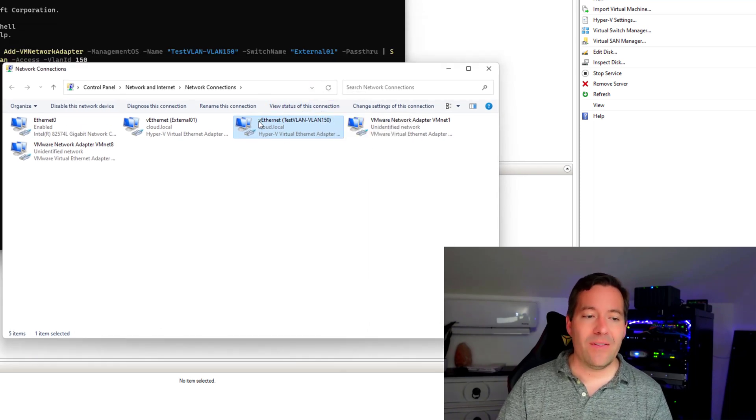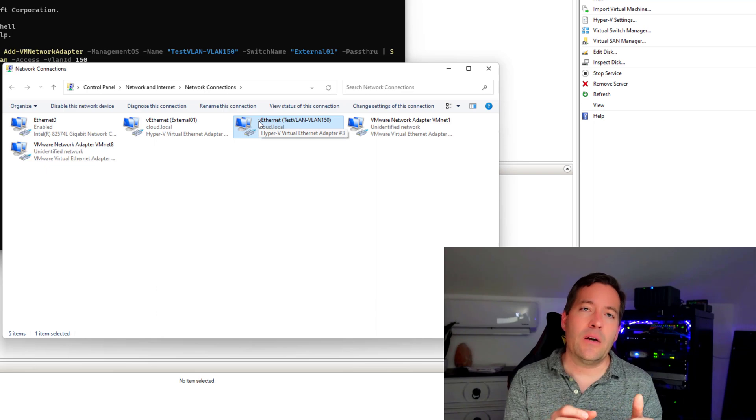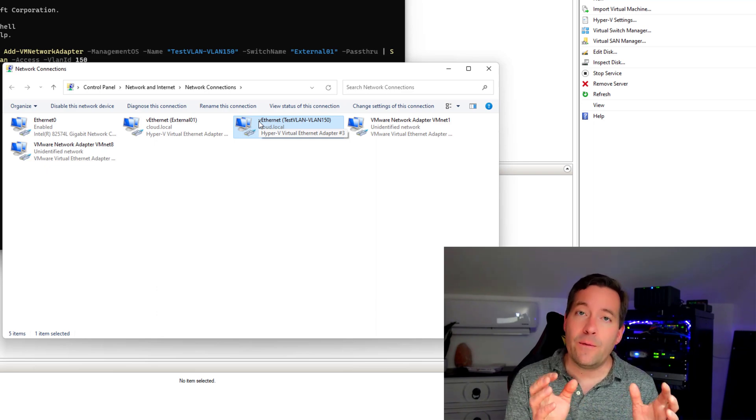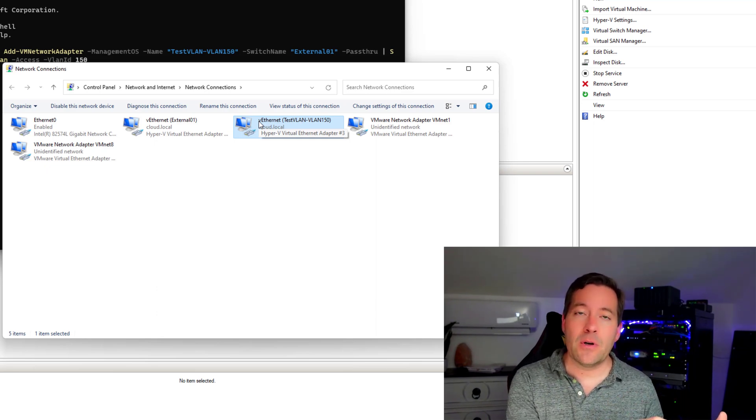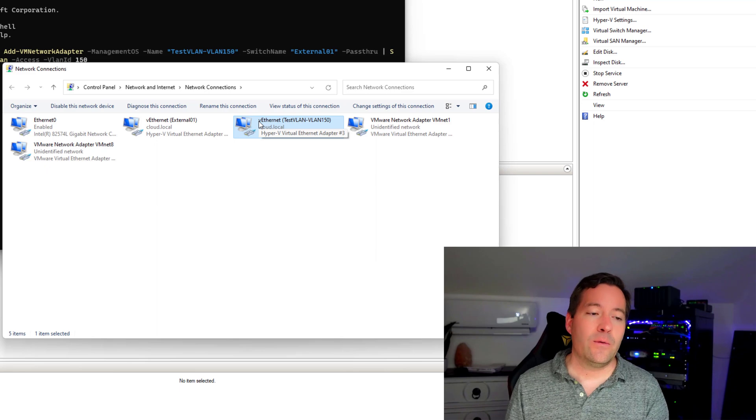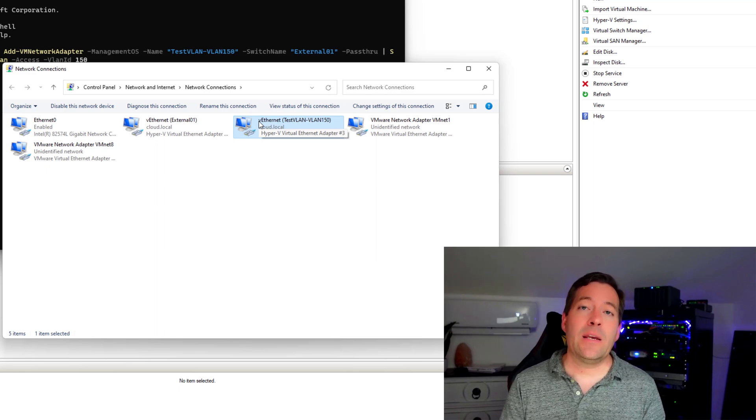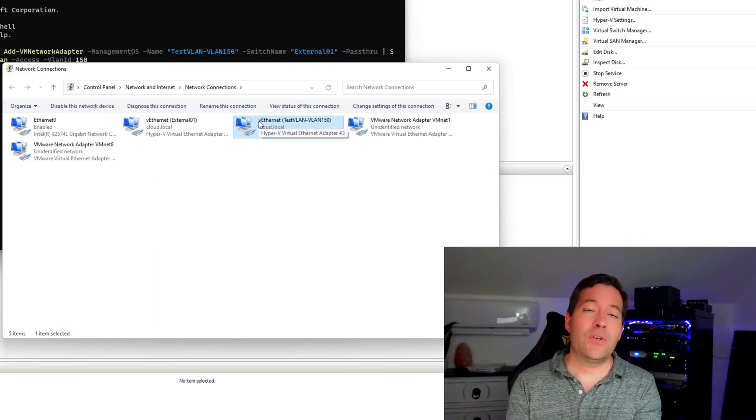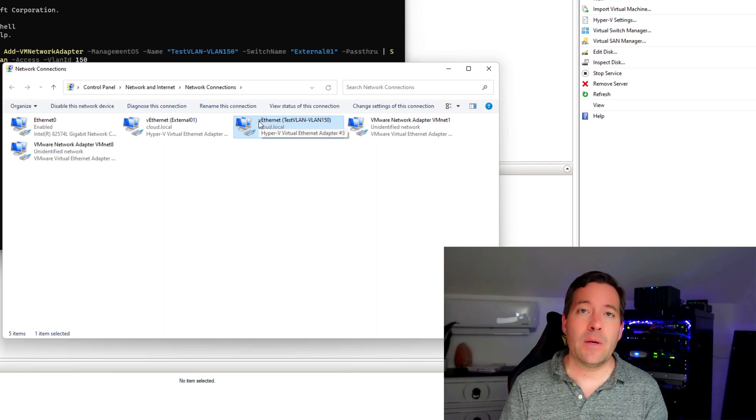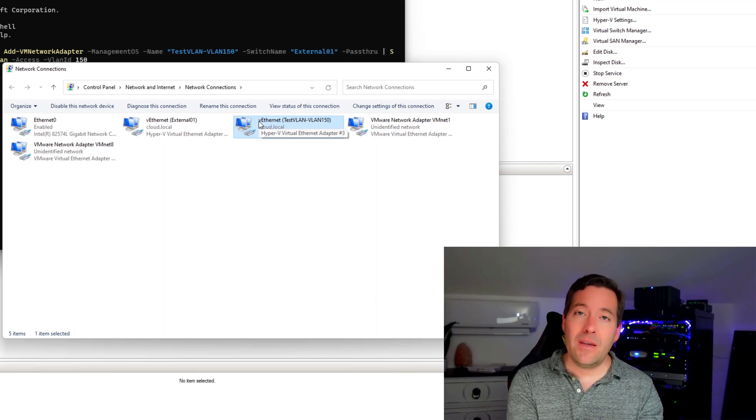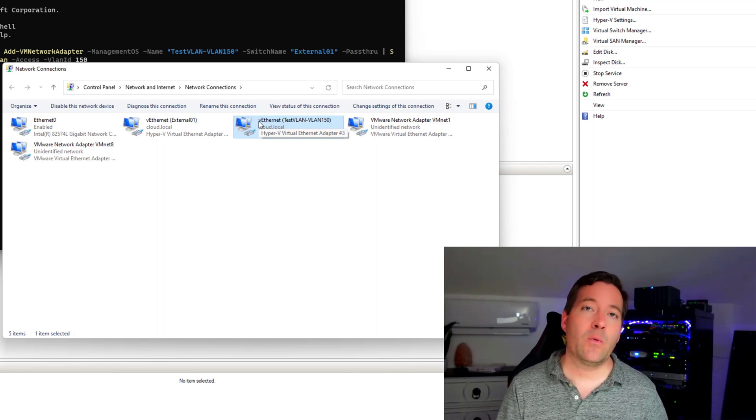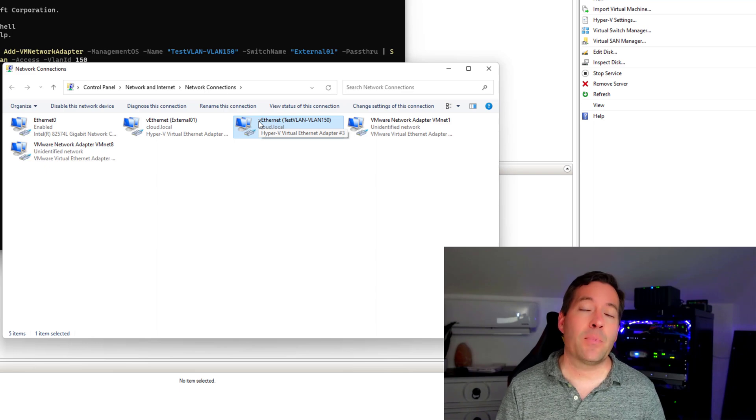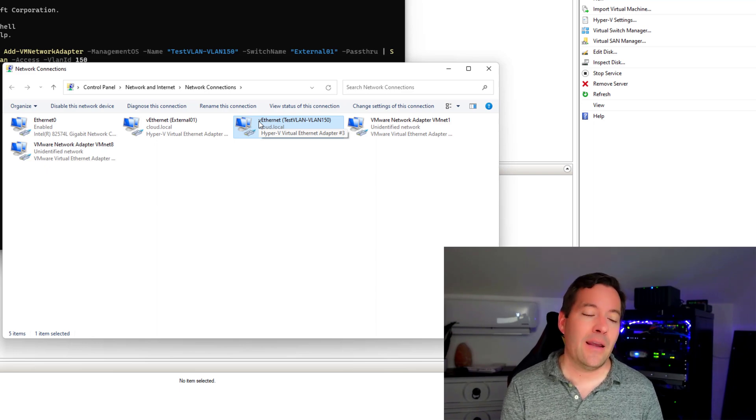So this essentially becomes a physical network adapter that we can now go back to VMware Workstation and we can bridge a network, a new network in VMware Workstation to this virtual network adapter that we've created in Hyper-V with a VLAN tag.